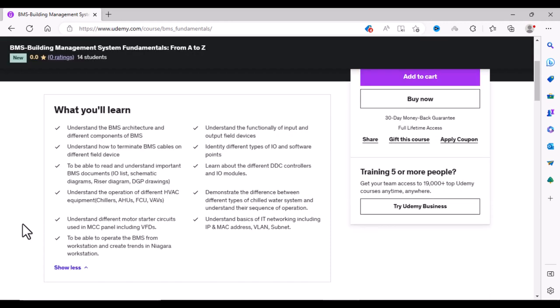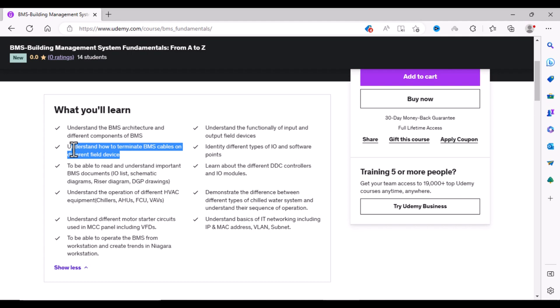In this course you will learn about the BMS Architecture and different components of BMS. You will also understand how to terminate cables on different field devices. You will also know how to read and understand important BMS documents like IO List, Schematic Diagrams, RISER Diagrams, and DGP Drawings.